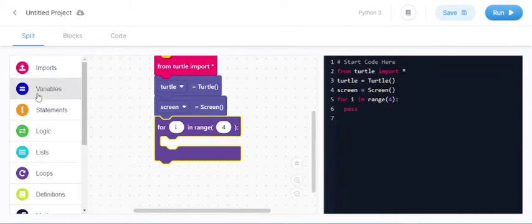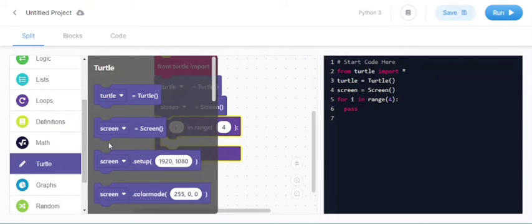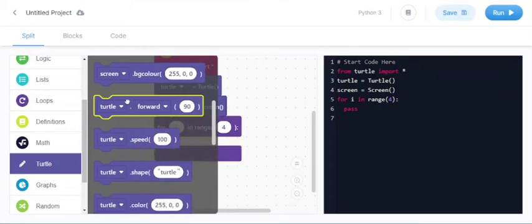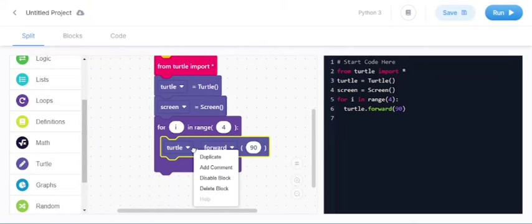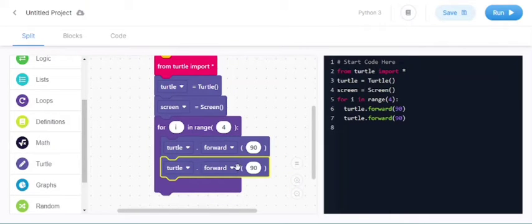Now starting we should go to turtle and we should take the forward button, means forward block. And duplicate this one. And what will be the output? Let us see.